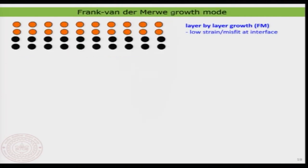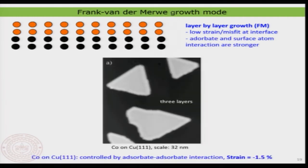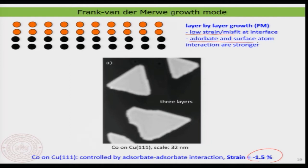We have already seen this, just to recollect what we said. In layer-by-layer growth, what is most important is that you need to have a very low interface misfit or strain. In this particular case, as an example, cobalt and copper — we have already seen that this is just in the order of a single percent. That is very important, and the adsorbate-surface interaction is also playing a very major role. Therefore, we can basically get this Frank-Van der Merwe growth, or the so-called layer-by-layer growth.